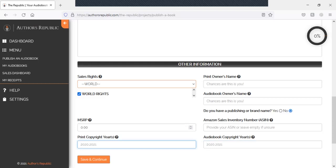Print copyright years. If you have a book that is from 2020, but you publish your audiobook in 2021, just be sure to keep that noted there.